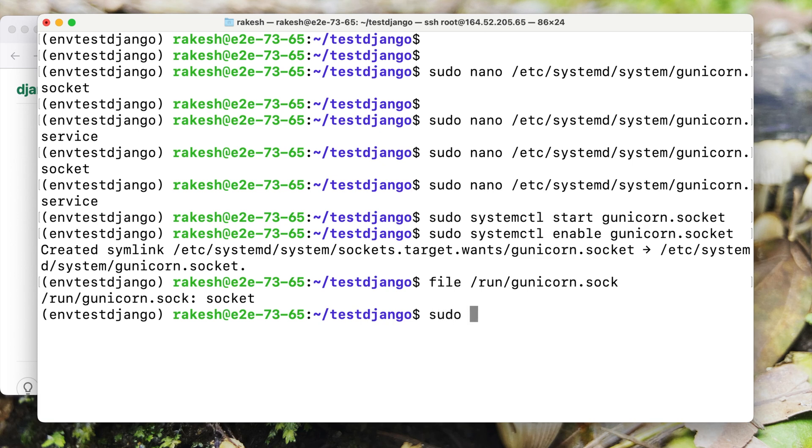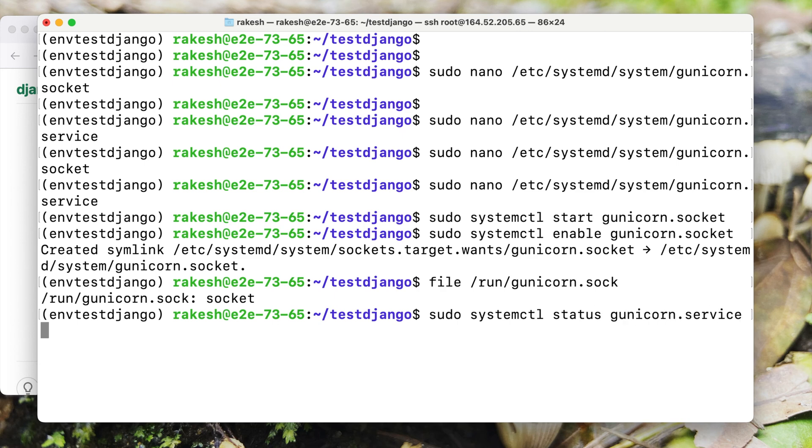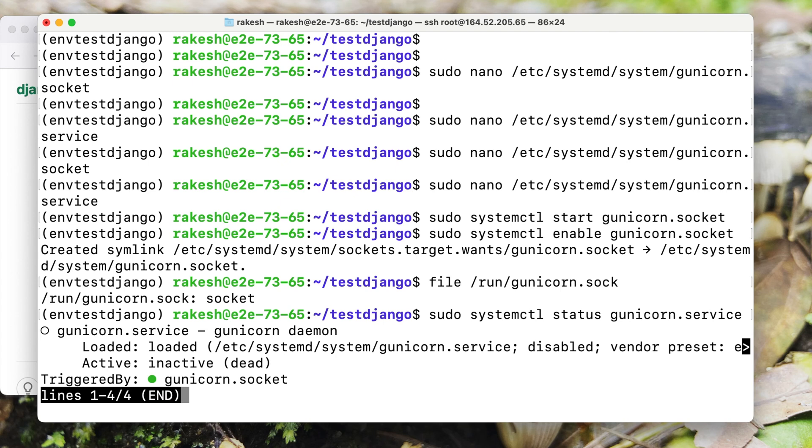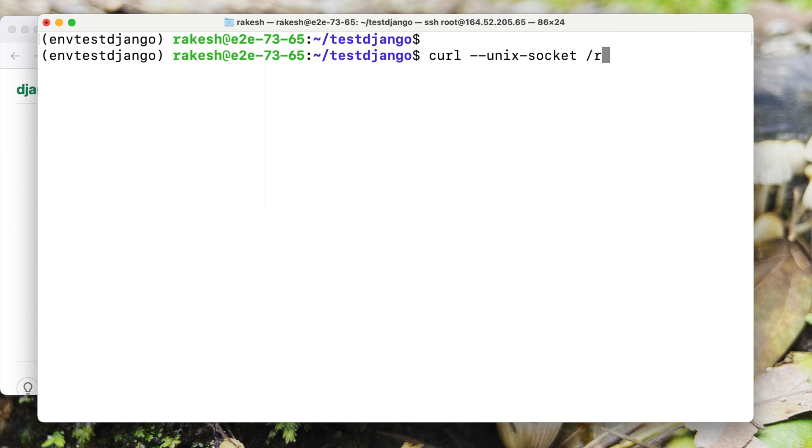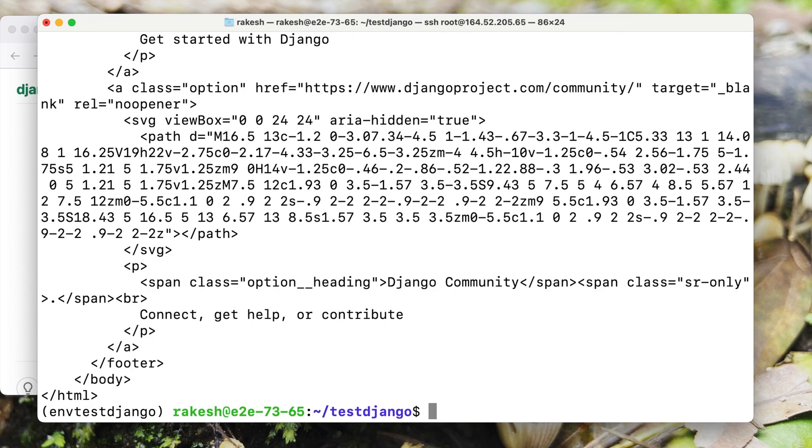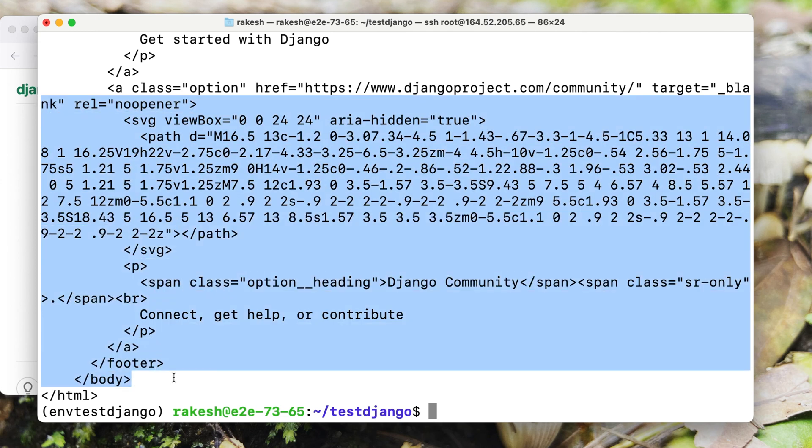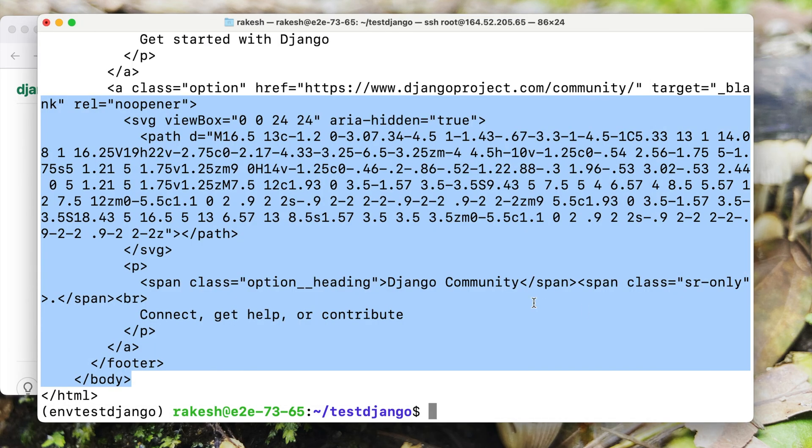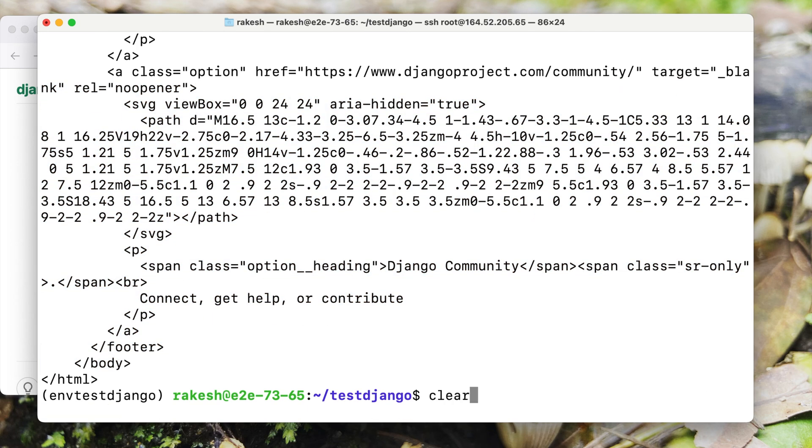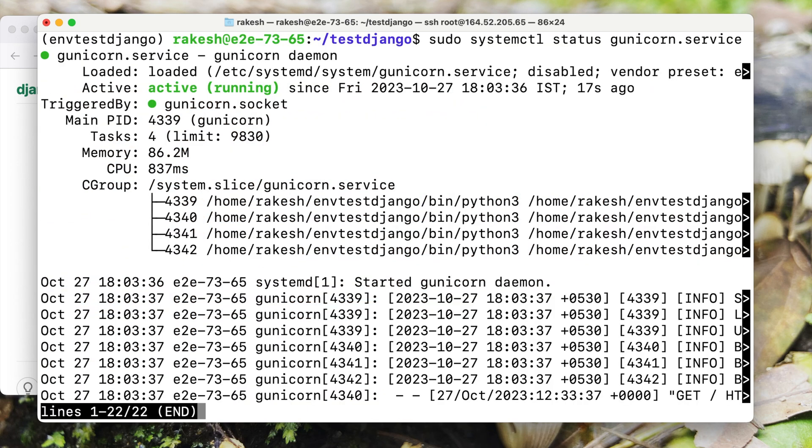Now let us check the status of our service. You can see it's loaded but it's not active. To test the socket activation mechanism we need to send a connection to the socket through curl. You can see there is some HTML response, it's basically the Django home page that we saw on our browser and it indirectly activated our Gunicorn. So if we check the status again we will see that it is active and running.